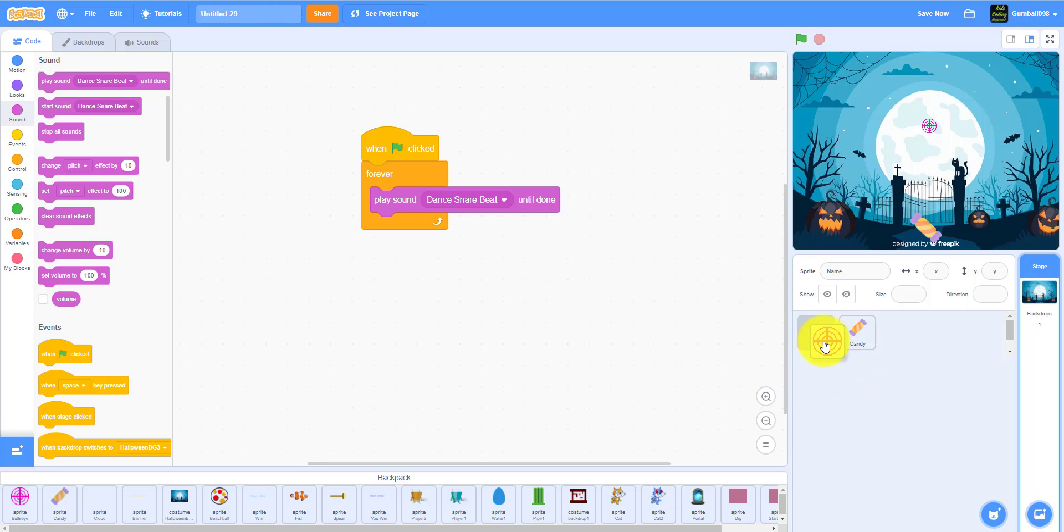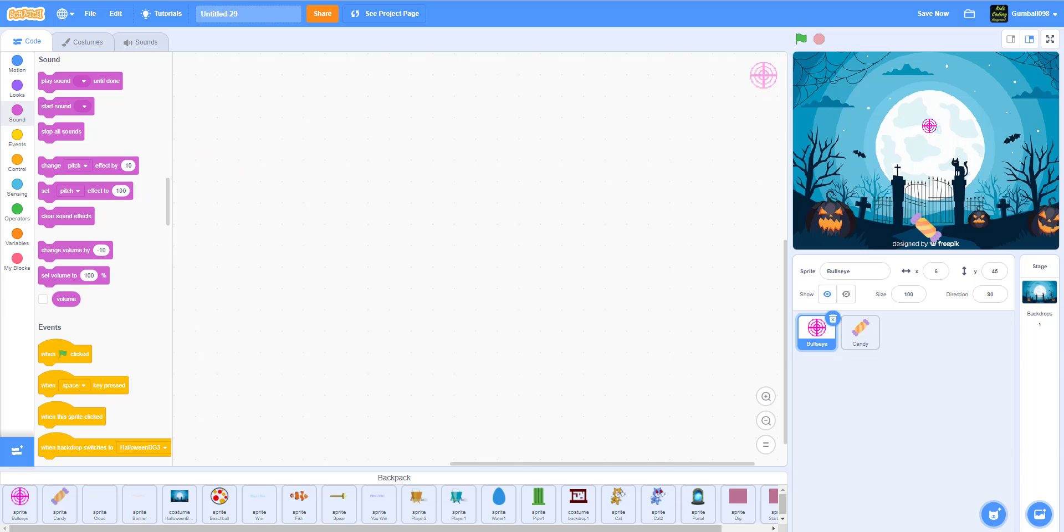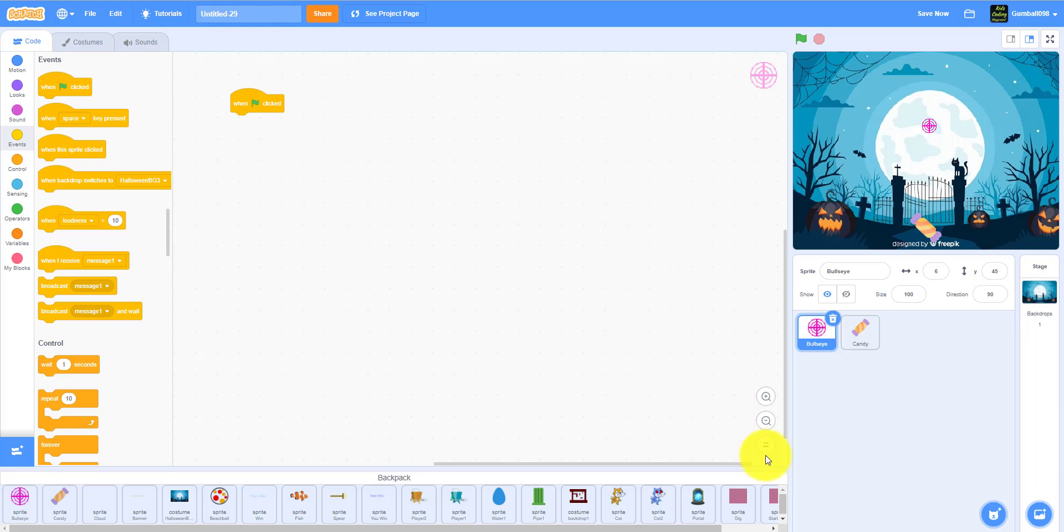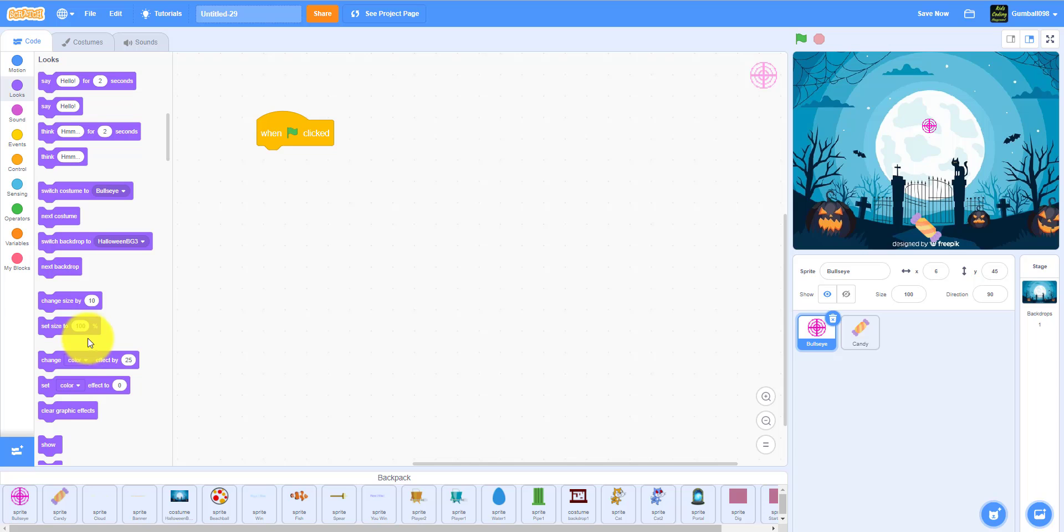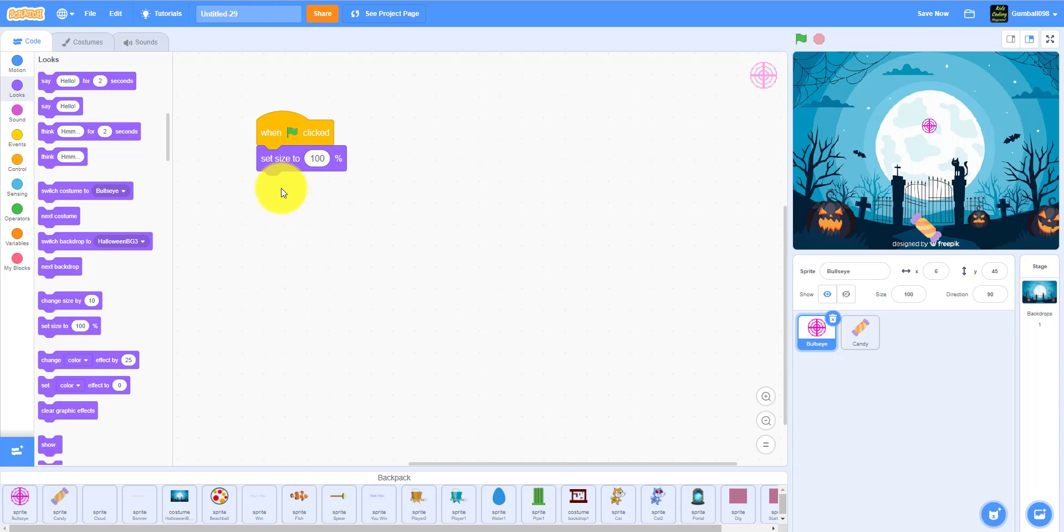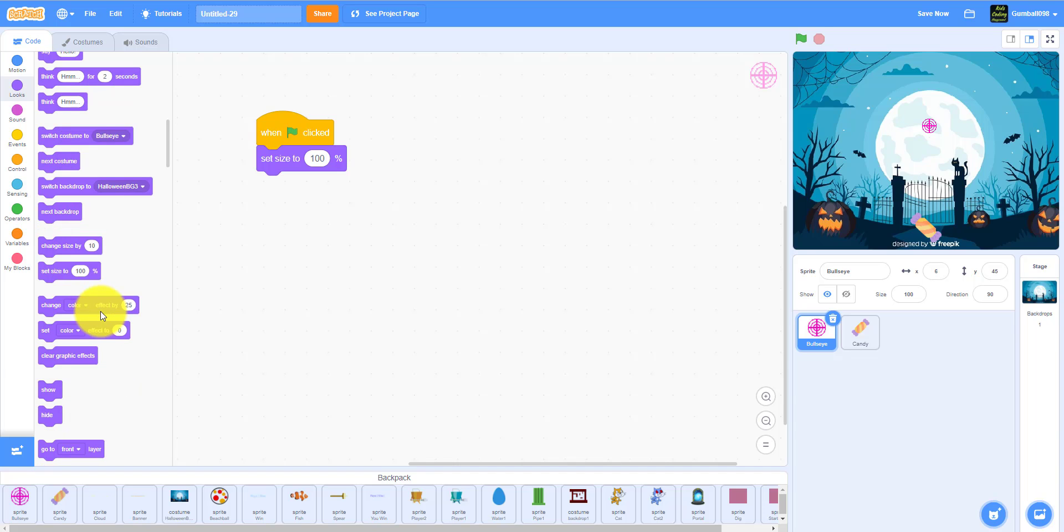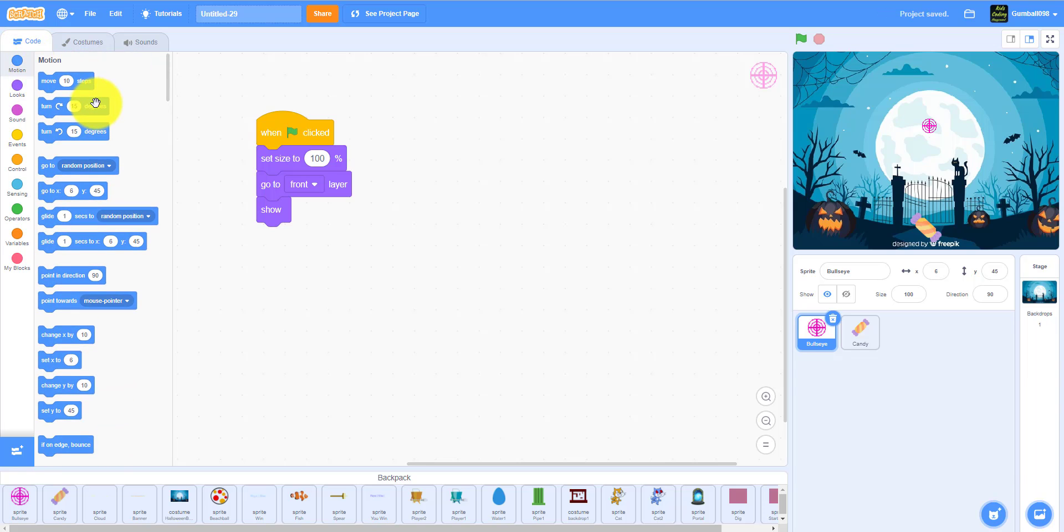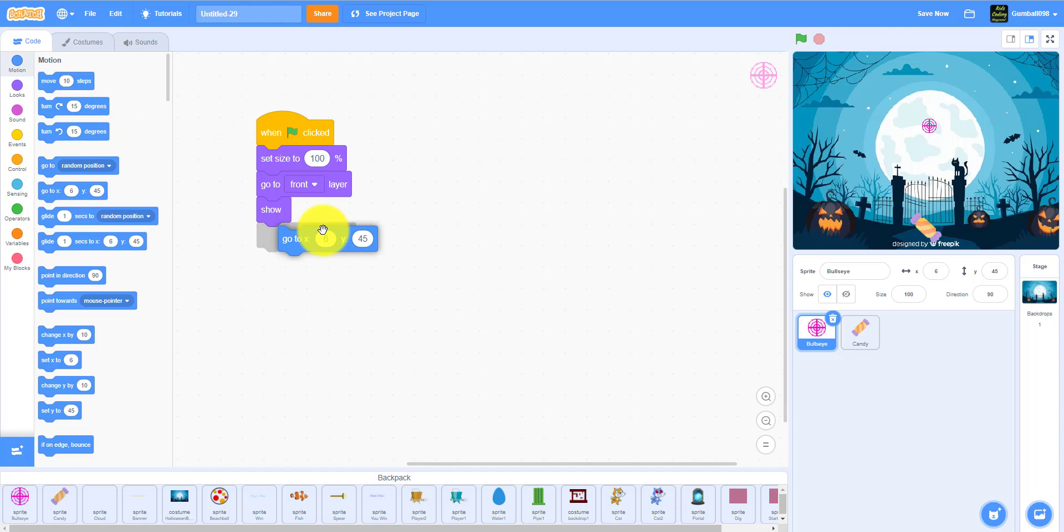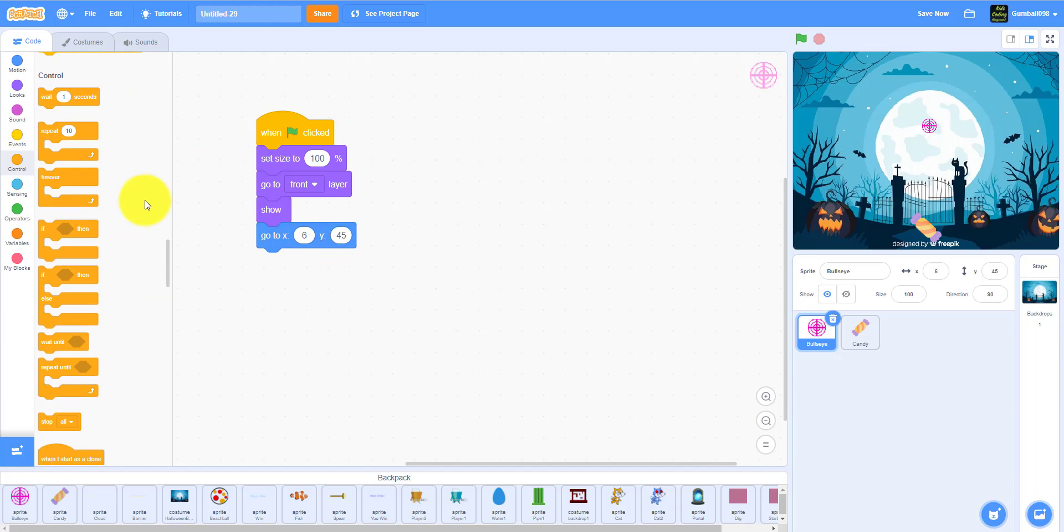I'm going to work on the bullseye next. When the green flag is clicked, I'm going to zoom in a little bit. It will set size to 100%. It already is 100, but it will go to the front layer so then you can see it in the front. It will show. It will go to a position. Let's keep it here. But let's go forever, glide one second.